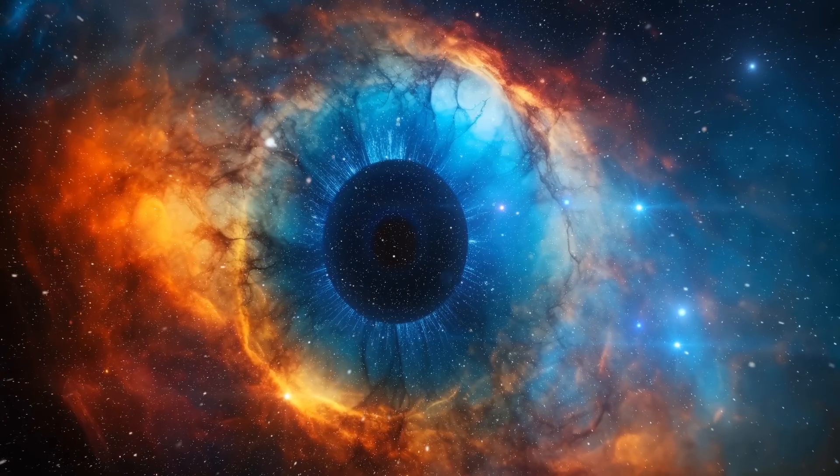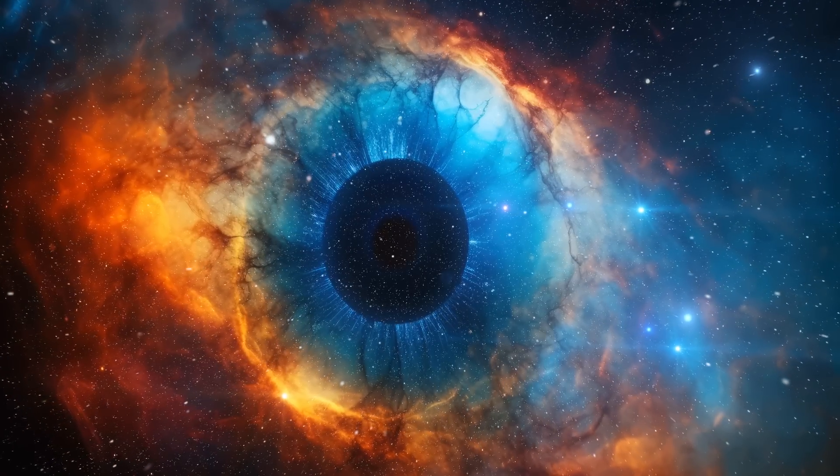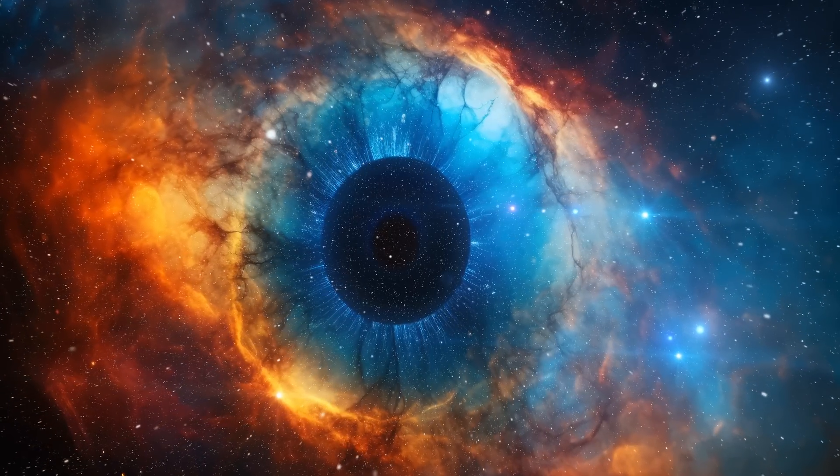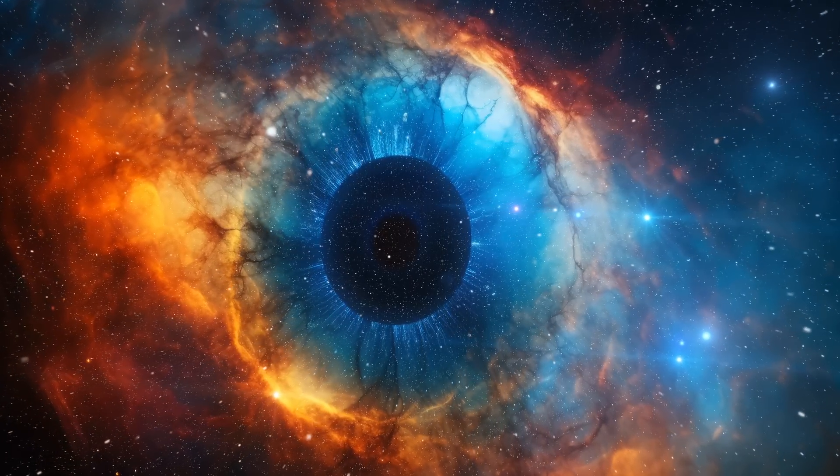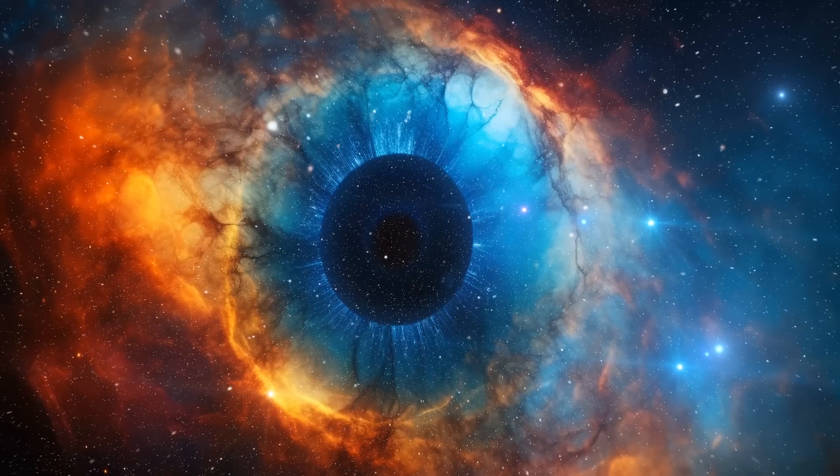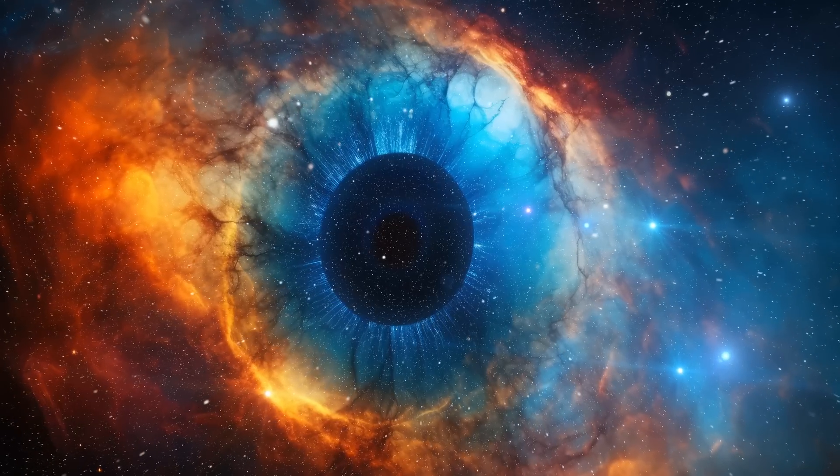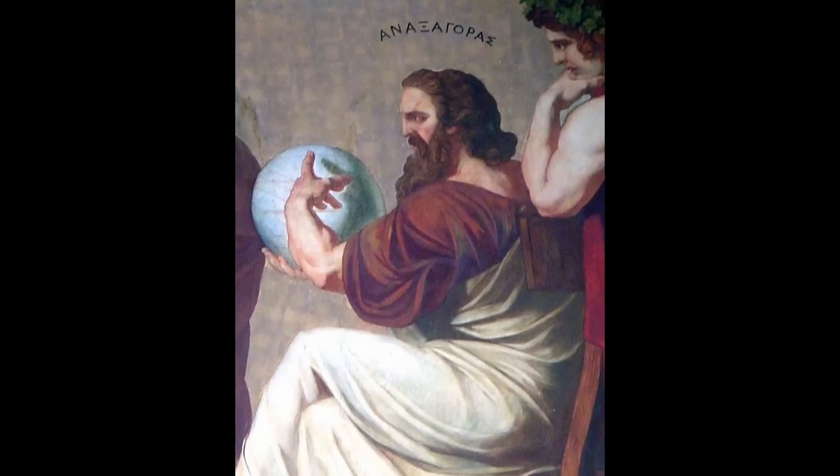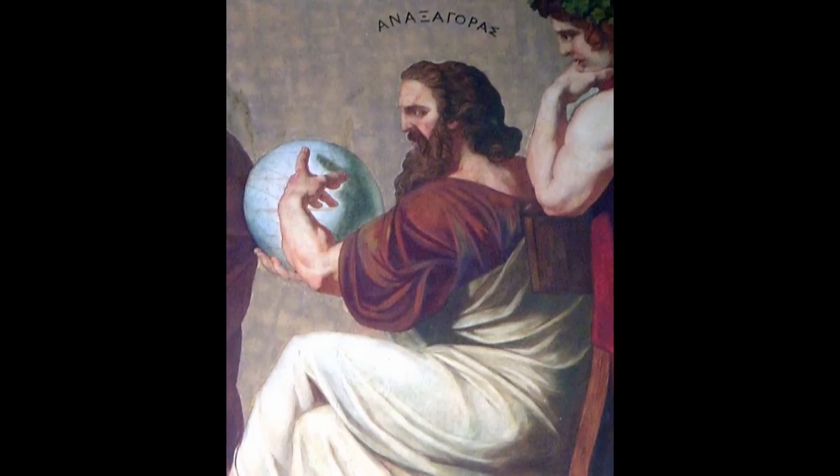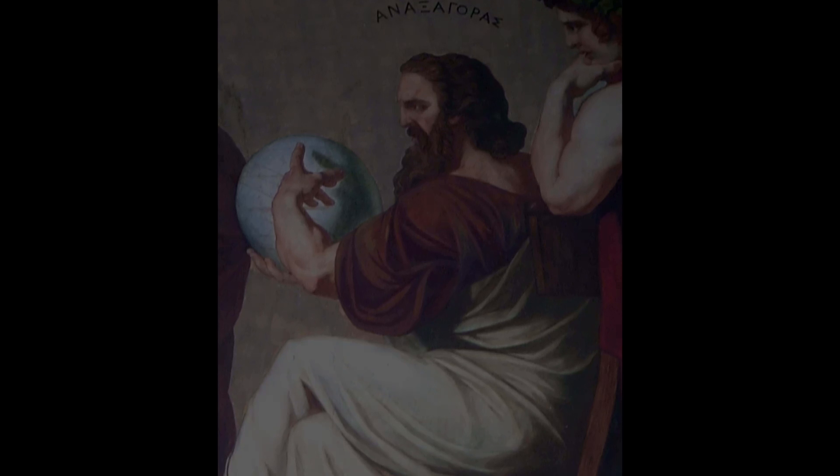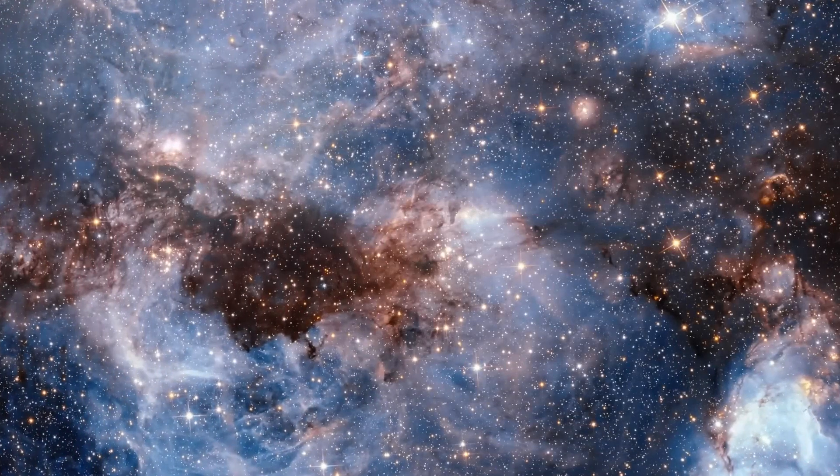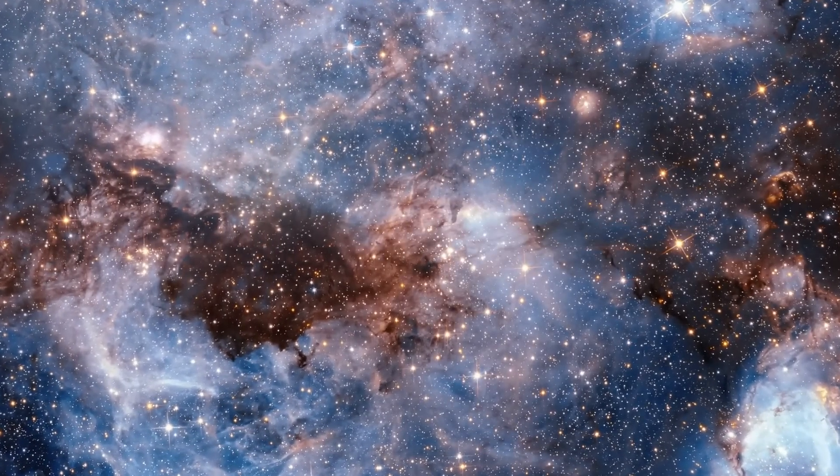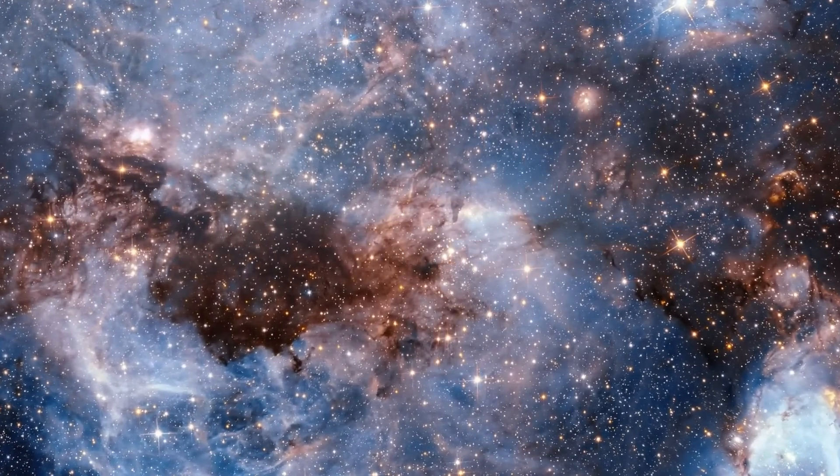The idea that the universe is kind of like a living thing, such as an organism or a brain, isn't new. It goes way back, at least to 500 BC, when Anaxagoras first thought of it. He was an ancient Greek philosopher who suggested that there's a smart force called nous guiding the universe to become more organized and purposeful. Nowadays, we might think of nous as the idea of things organizing themselves.